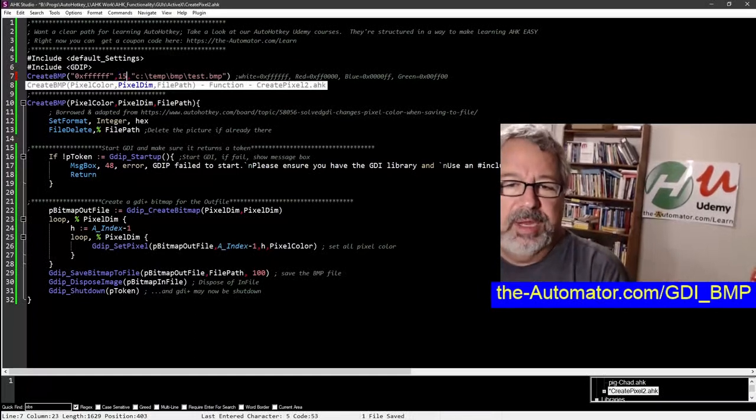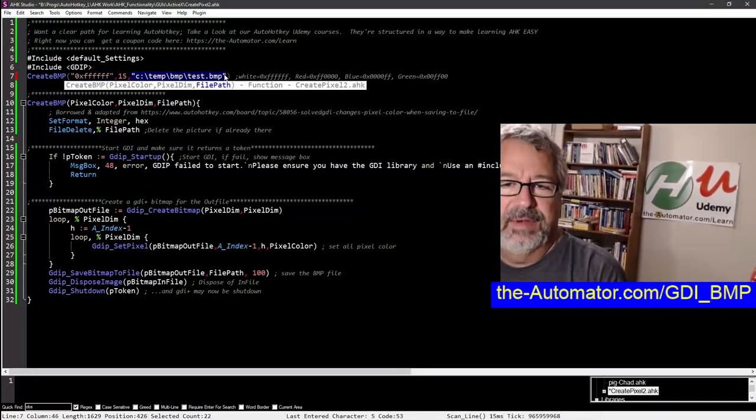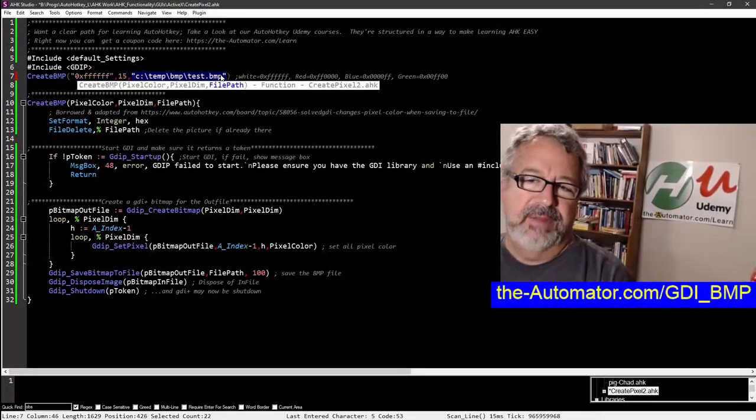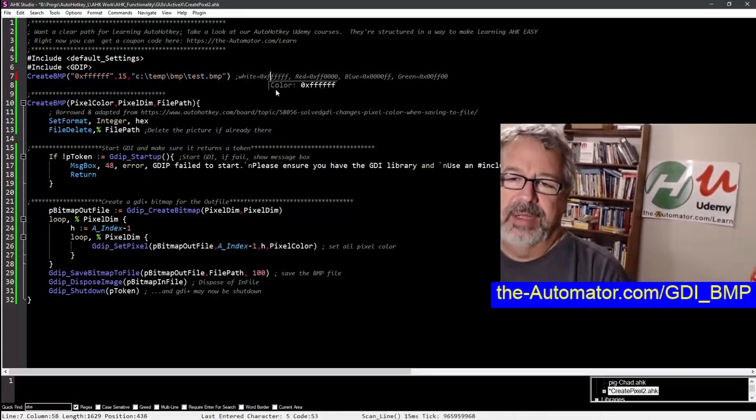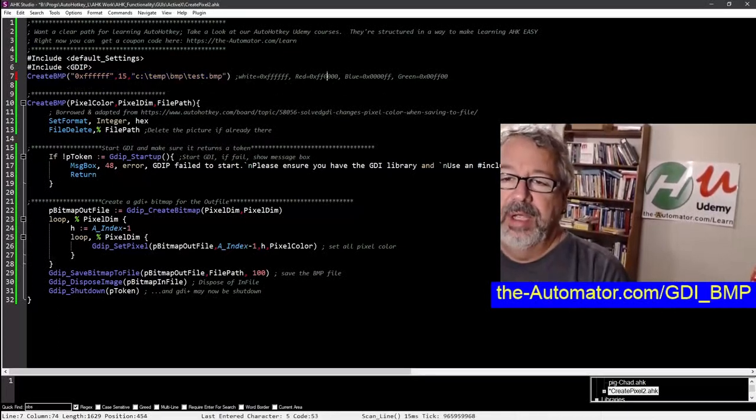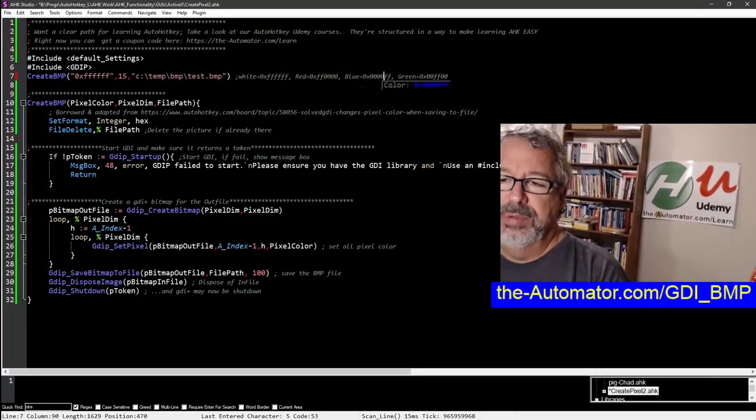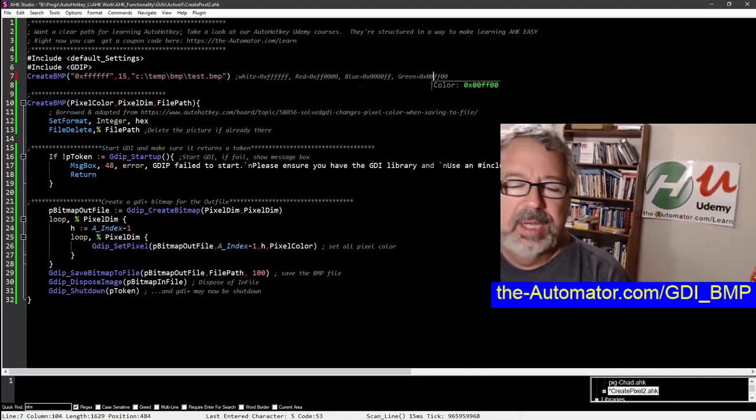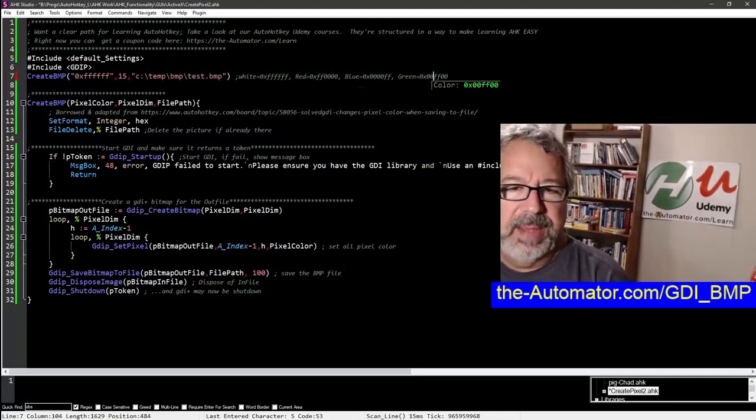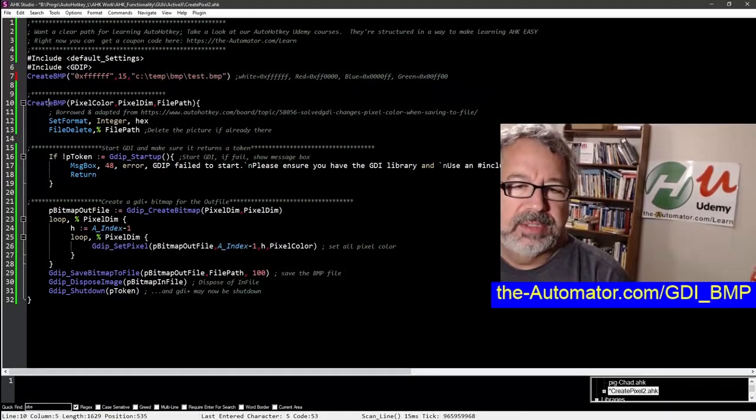The function has three parameters: the color you want, the size (number of pixels, so it'll be 10 by 10 or could be 1 by 1, or 15 by 15), and the path where you want the file to be created. Here I have a couple of colors - there's white, red, blue, and lime green.